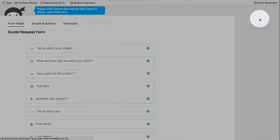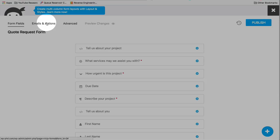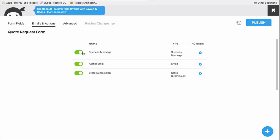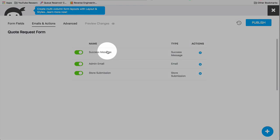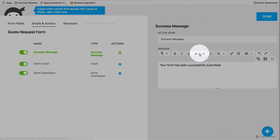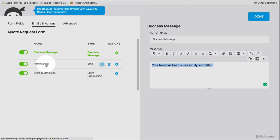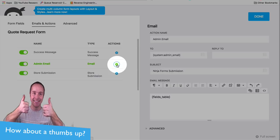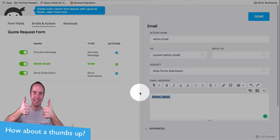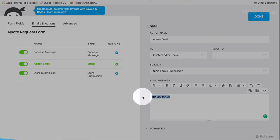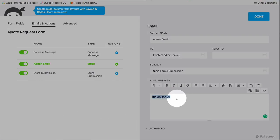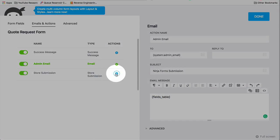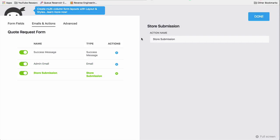After we've created the form and we're happy with it, we go to emails and actions and we set some more stuff up. A success message - this is what appears after they submit the form. Click on the gear to change it. So your form has been successfully submitted, it's pretty good. The admin email that goes to the person receiving the email, which is awesome. It here just takes all the fields. Again, this is another one for Contact Form 7 - need a special add-on to add all fields just by adding one short code. Normally you have to add them all individually. Store submission - this means it's being stored in the database as well as you getting an email.